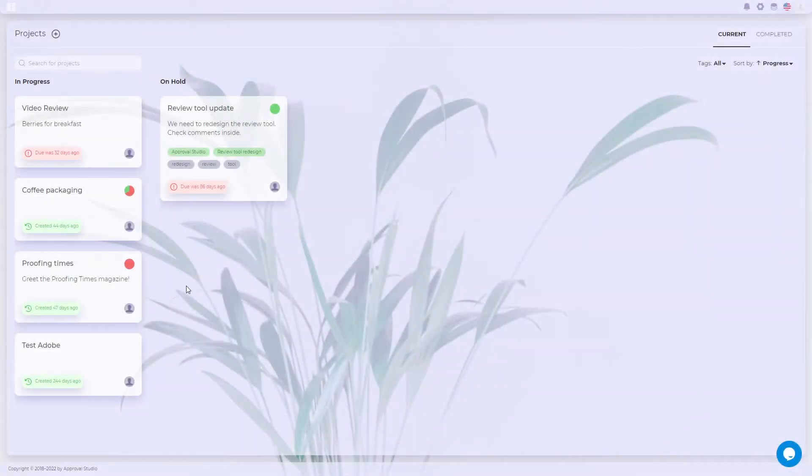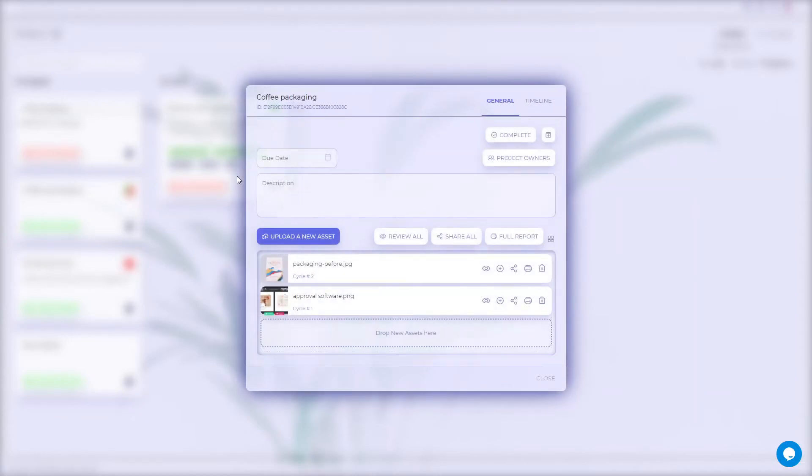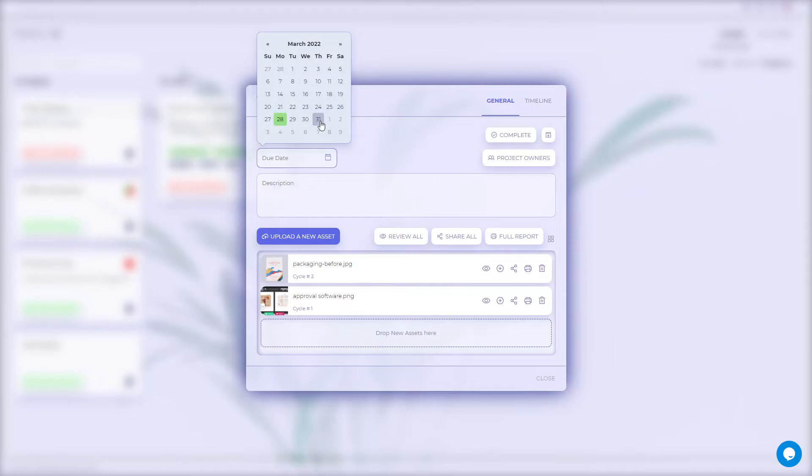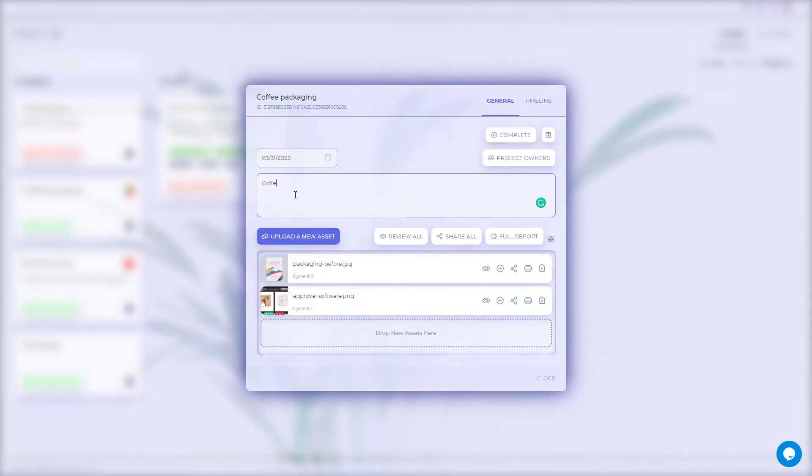Approval Studio Light is designed for quick artwork approval. Opening the project, you'll see the General tab with the project name and its ID on top of the menu. Underneath, there are a due date calendar and a project description that you can fill in or skip if you don't need them.